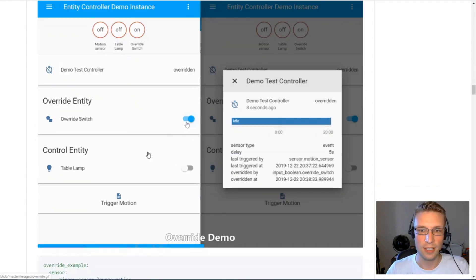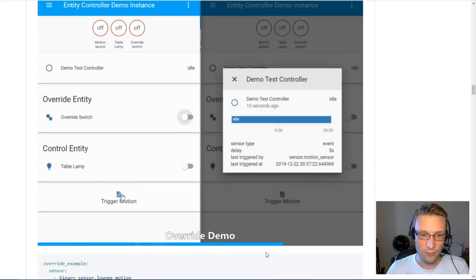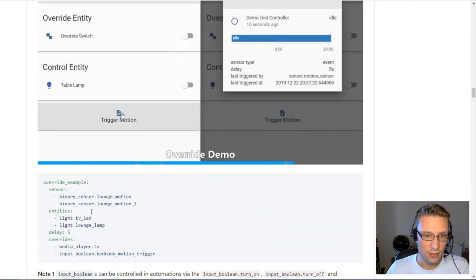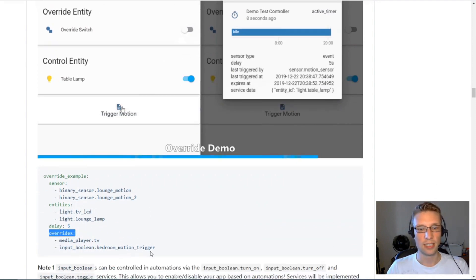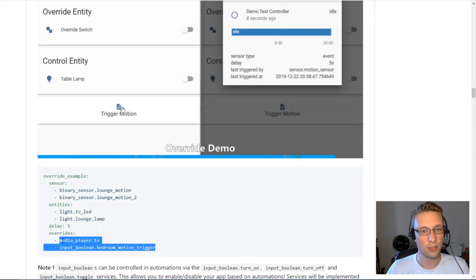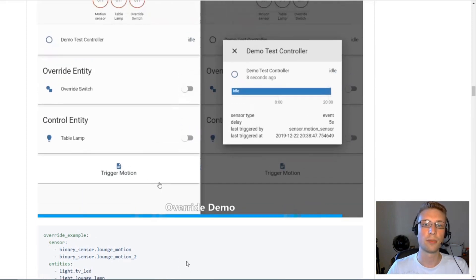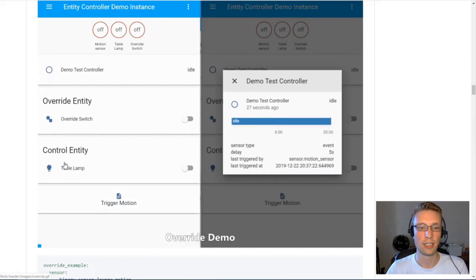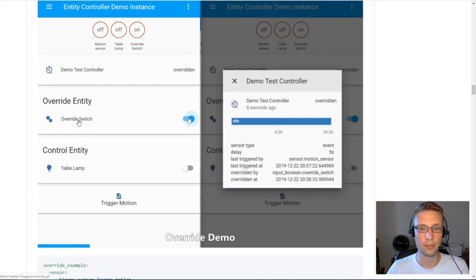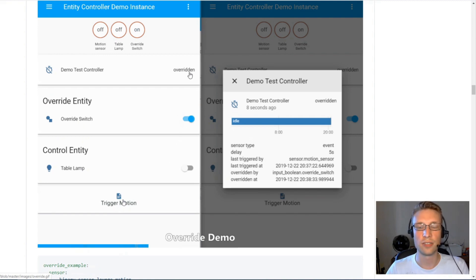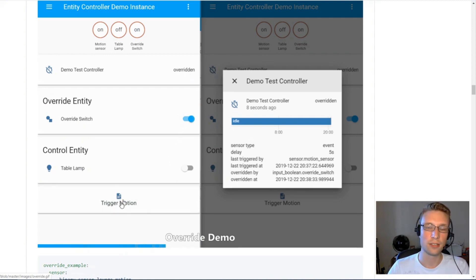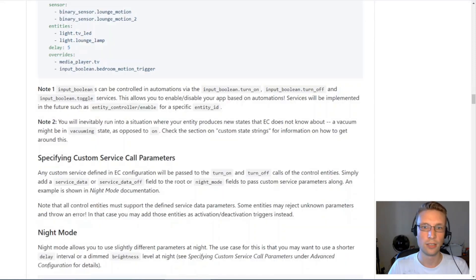Overrides, you've got overrides defined here. You can use multiple entities. If those entities are in an on state, it will not touch your control entities. We turn on this override switch and we trigger motion. Because it's in the overridden state, it will not react to sensors at all.